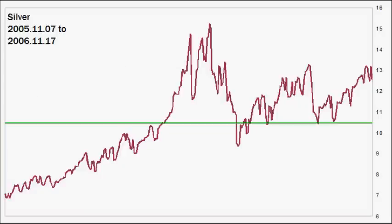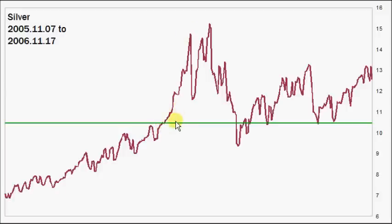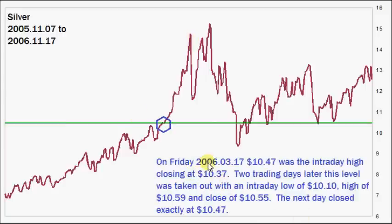Now let's look at further charts. This line chart covers about one year going back to 2005 to 2006. I have a line for $10.47 drawn in — that was a key Fibonacci level which was not resistance initially. When an area that's supposed to be resistance is not, there's a pretty good chance it's just going to go straight up to the next key level. On Friday, March 17, 2006, $10.47 was the intraday high and it closed at $10.37 — going right to that key level perfectly, then down about one percent.